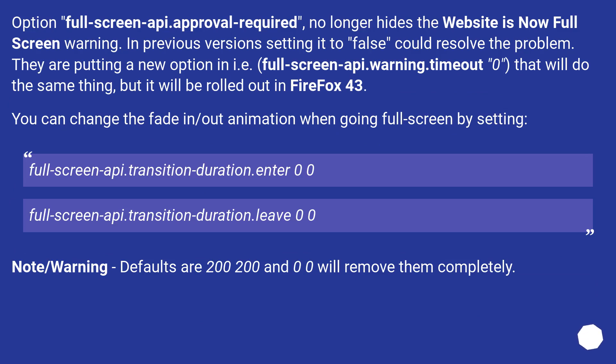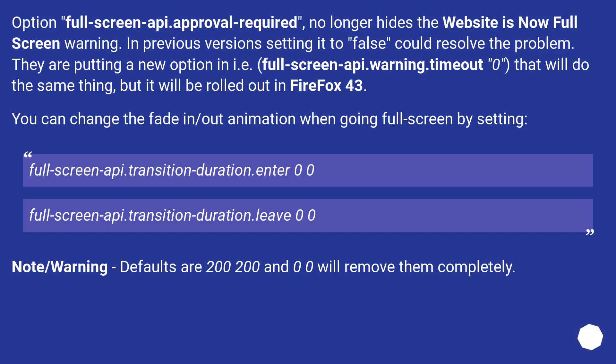Archival notes, Firefox 42. In previous versions setting it to false could resolve the problem. They are putting a new option in, fullscreen-api.warning.timeout zero, that will do the same thing, but it will be rolled out in Firefox 43. You can change the fade in/out animation when going fullscreen by setting: